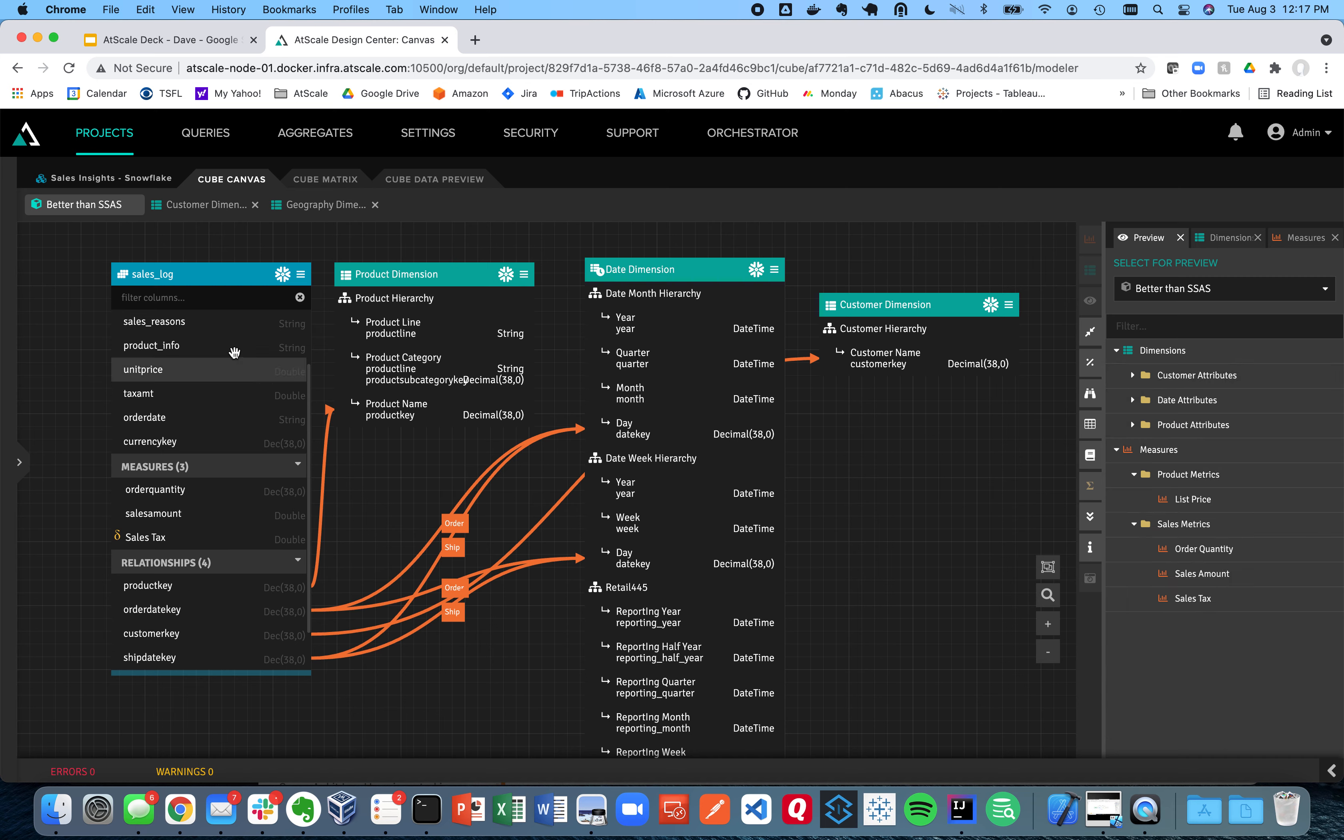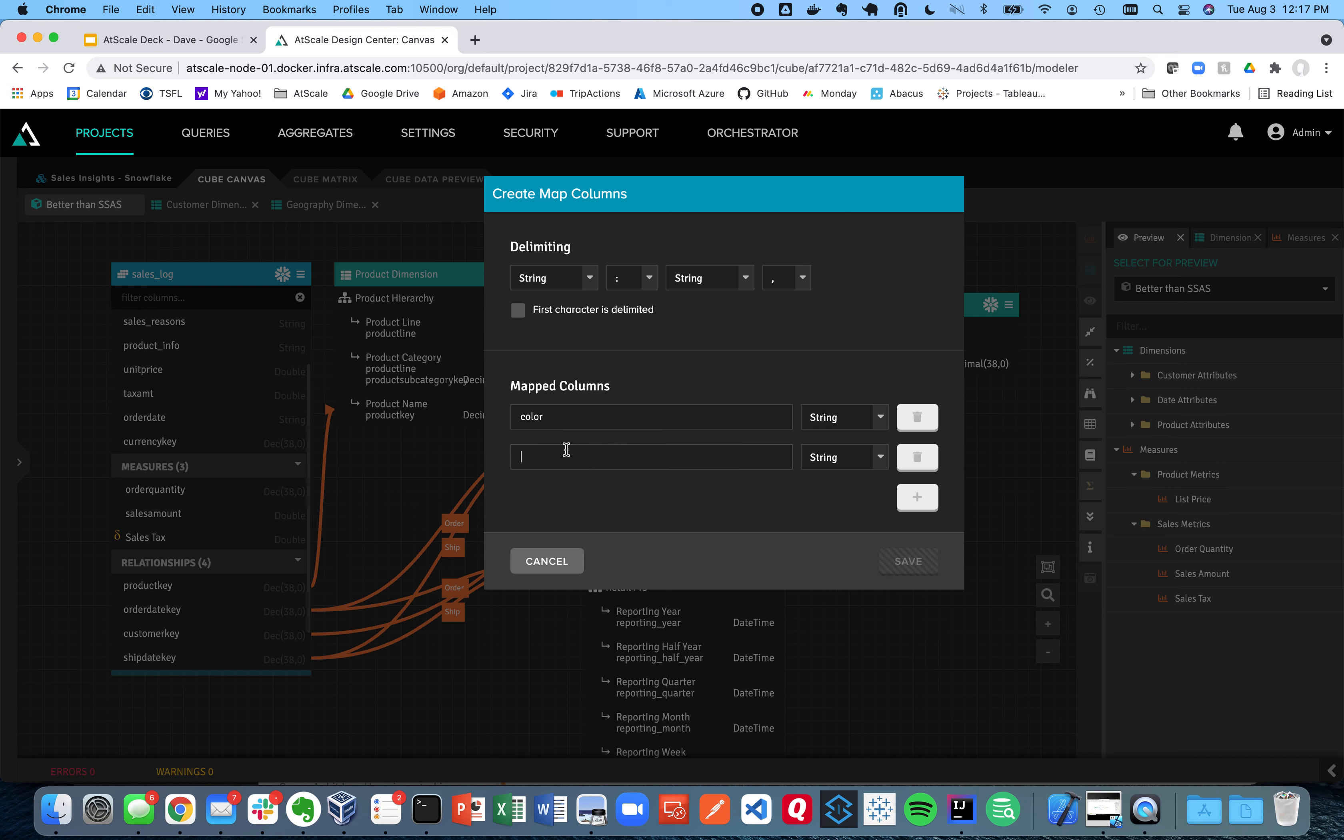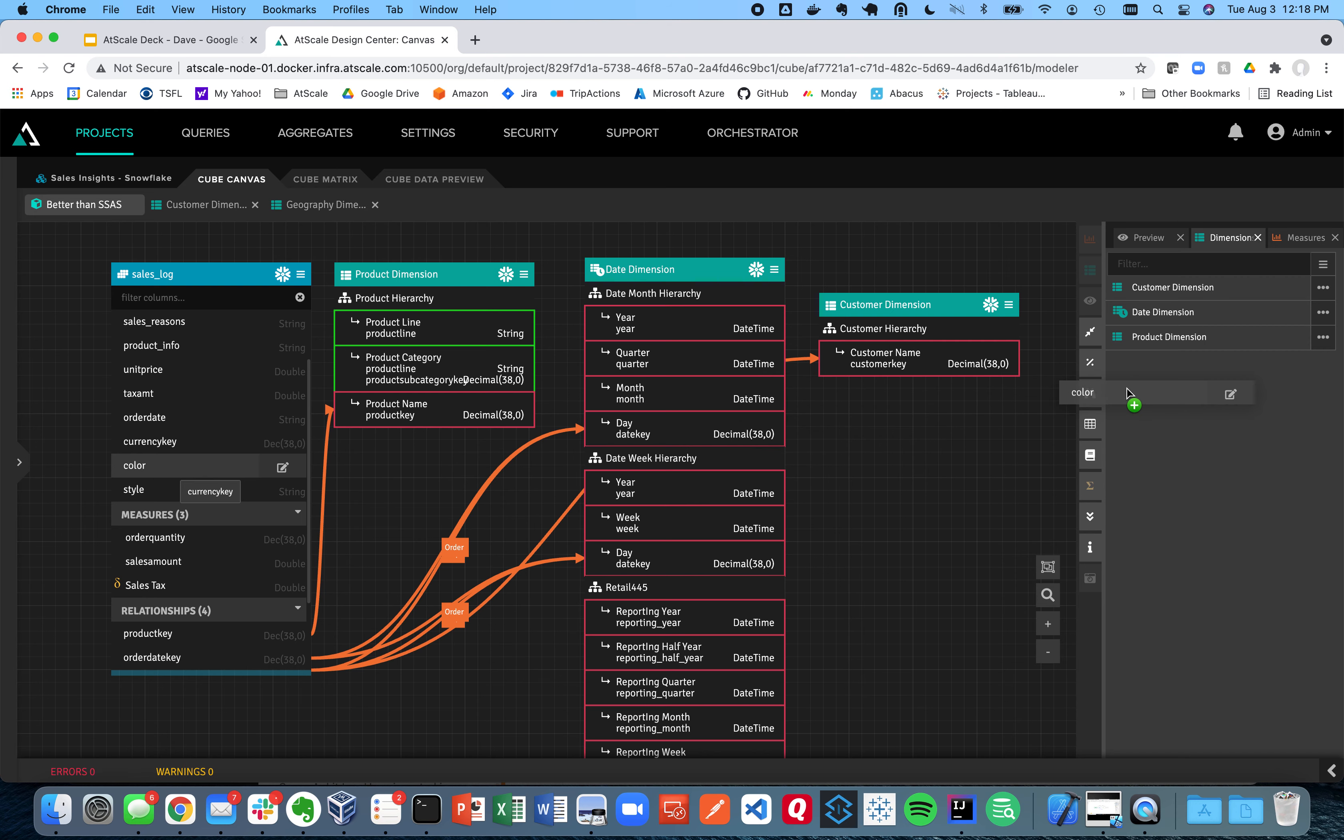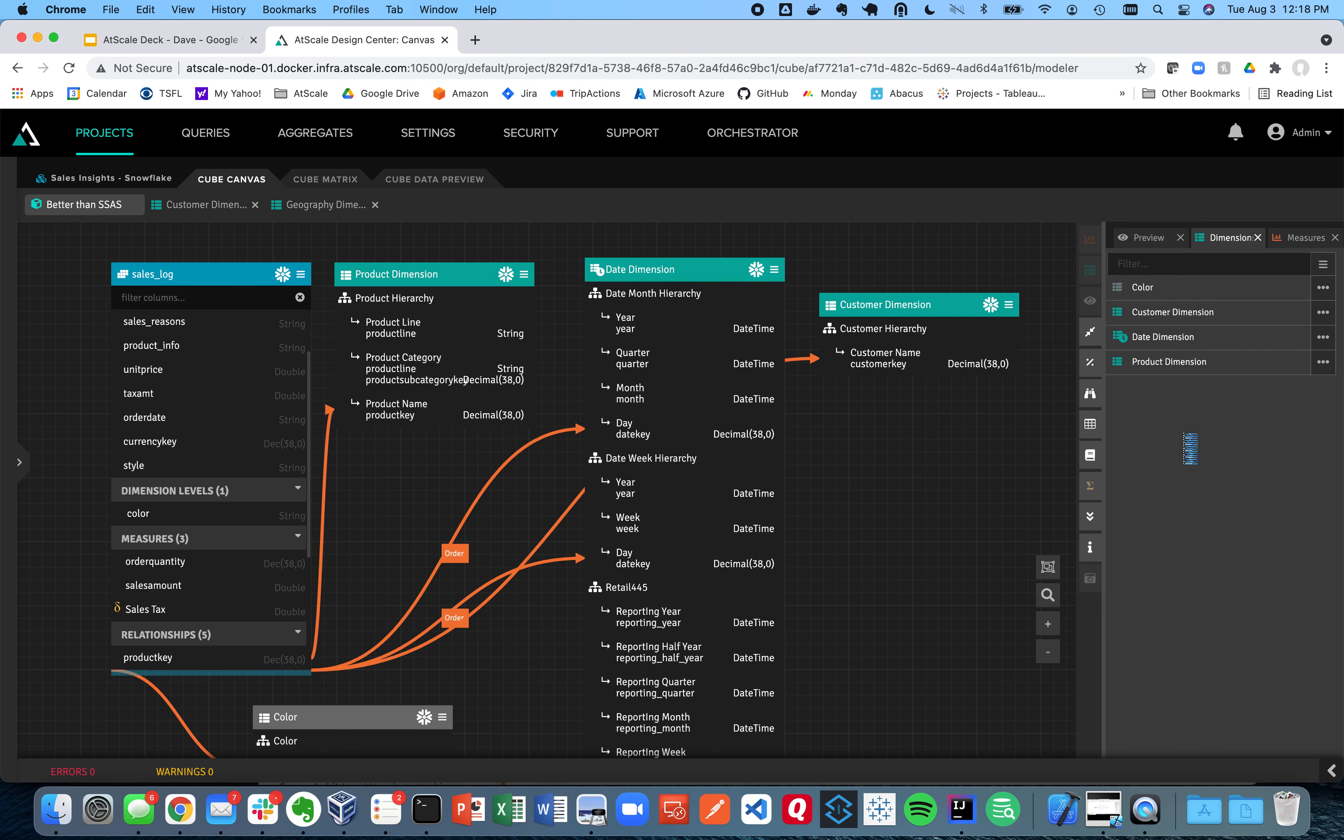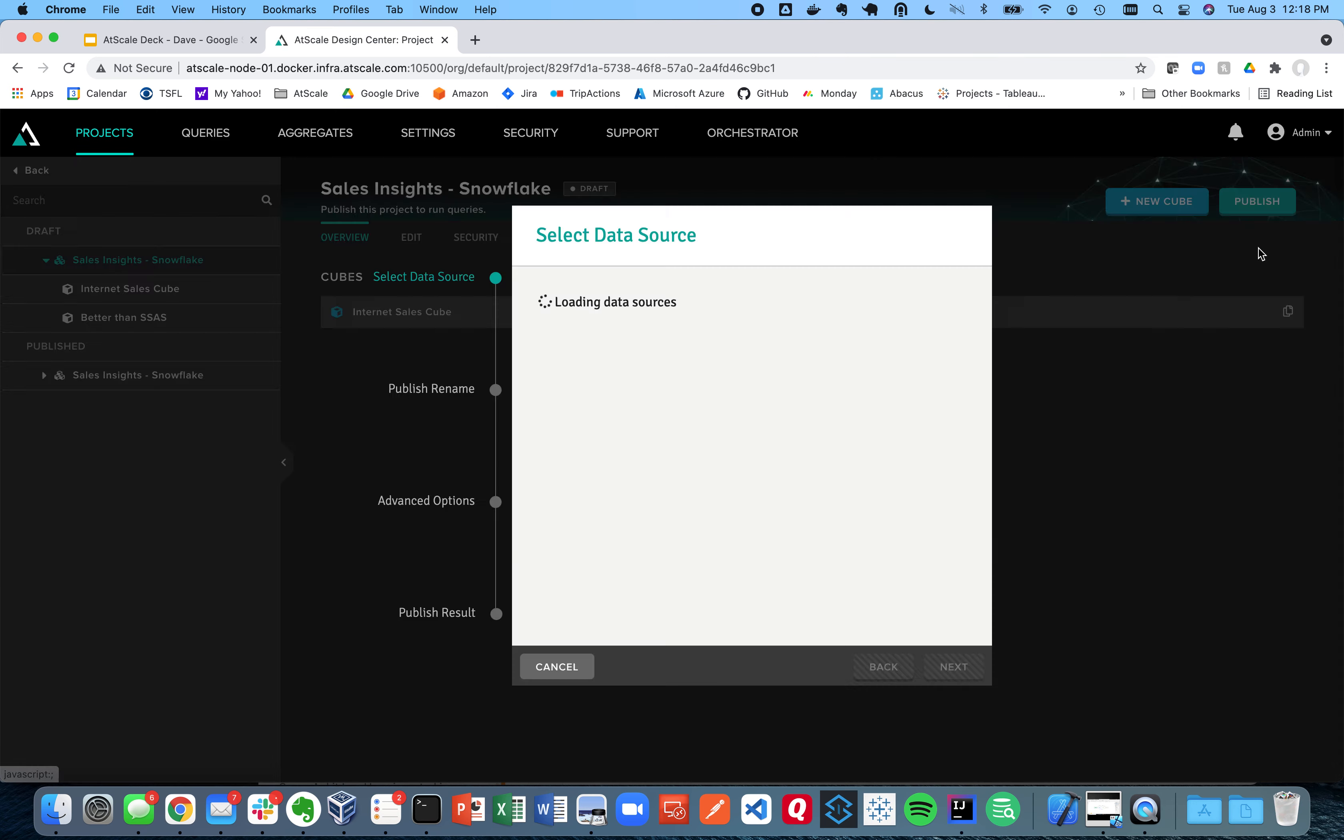So what about product info? A lot of times you have nested fields, and that's very common with modern cloud data warehouses like Snowflake. Well, with AtScale, we understand those nested fields. So I can create a key called color and style, for example. AtScale is going to turn those into virtual dimensions, and then all I have to do to turn them into a dimension is just drag them in. So AtScale automatically handles degenerate dimensions very easily without any extra work.